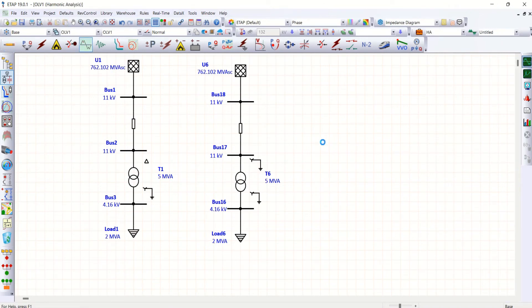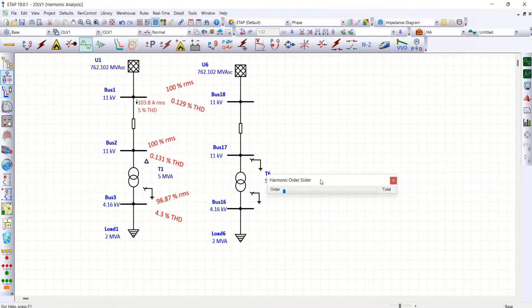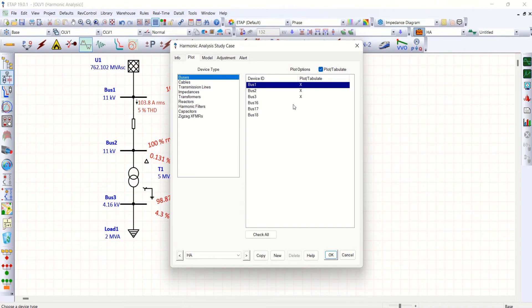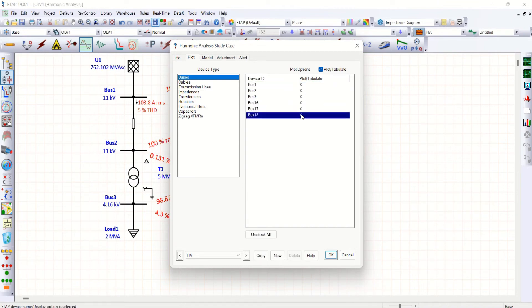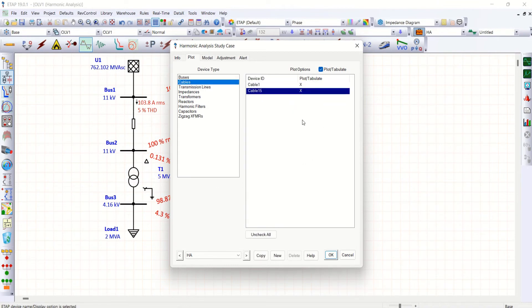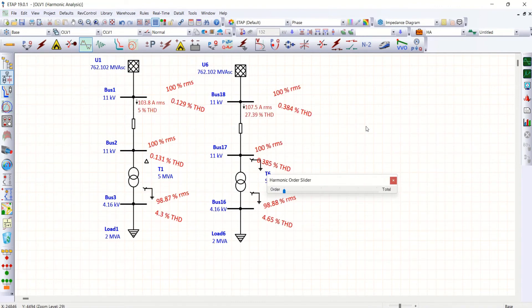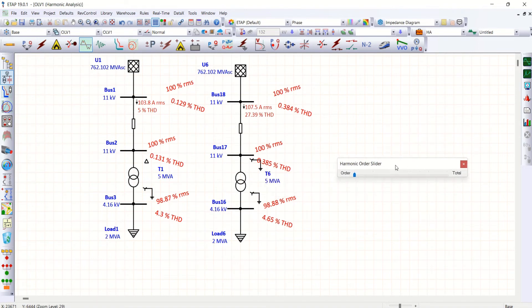All right, I have to plot this harmonics also before running. I'll go to this harmonic plot on the rest of the buses also and this cables too. All right, again I run harmonic load flow.